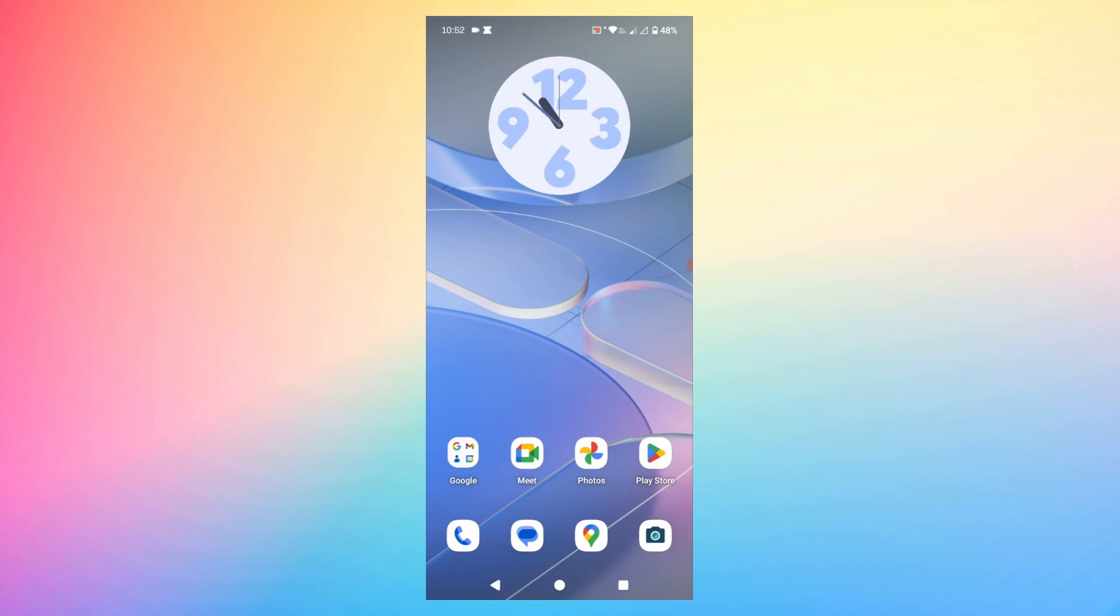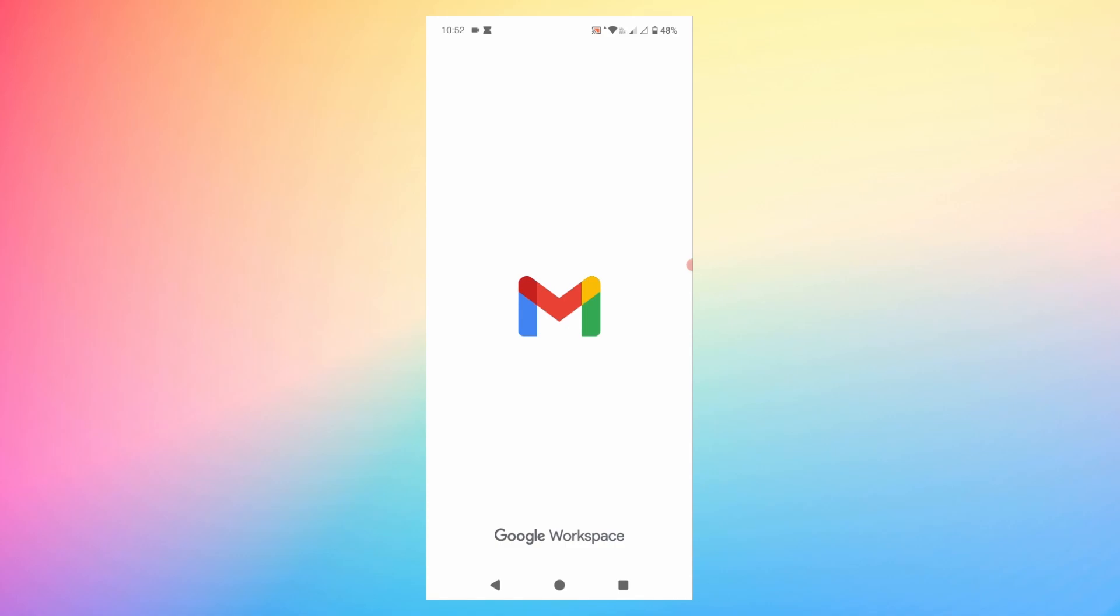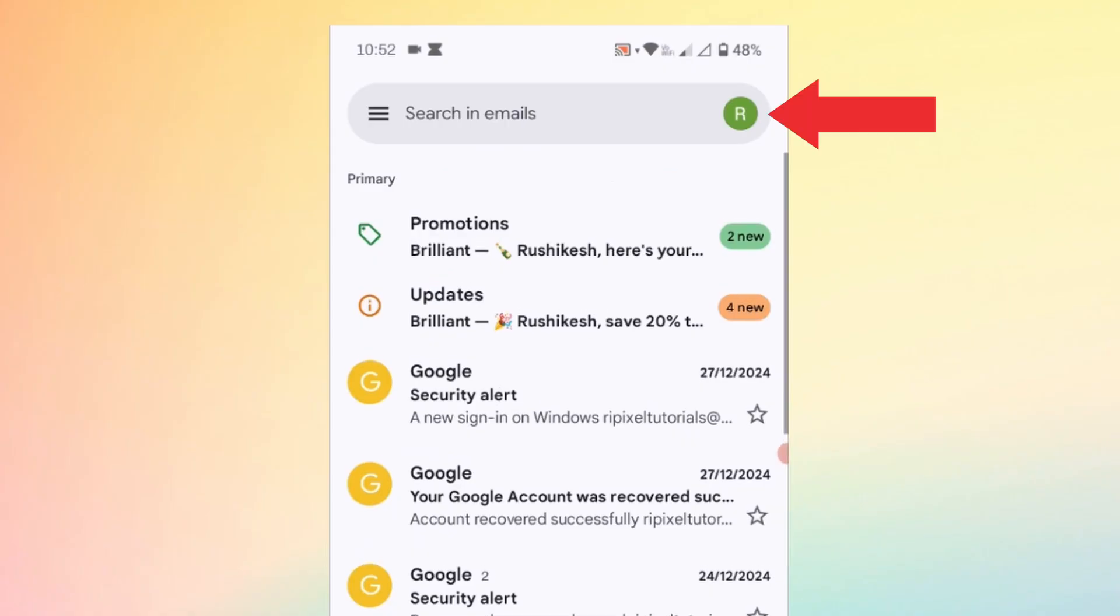The first thing that you need to do is open your Gmail app, then tap on the profile icon at the top right corner of the screen.